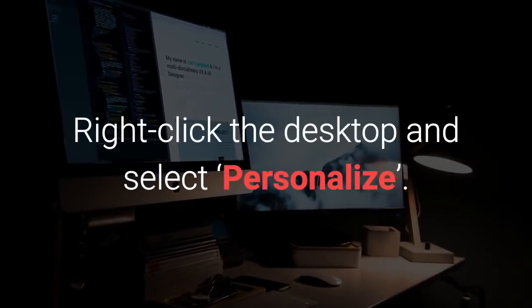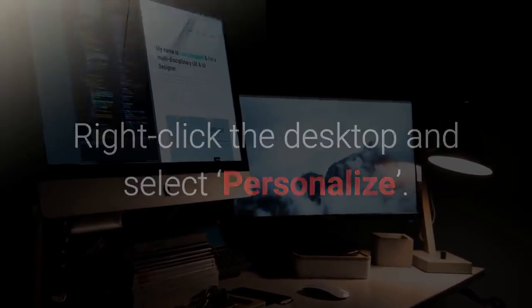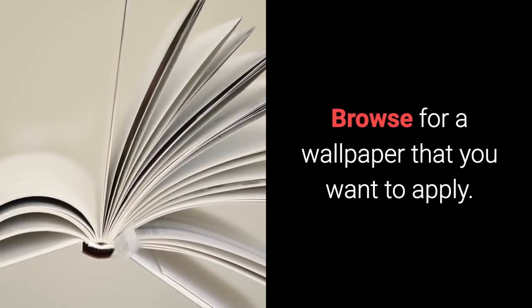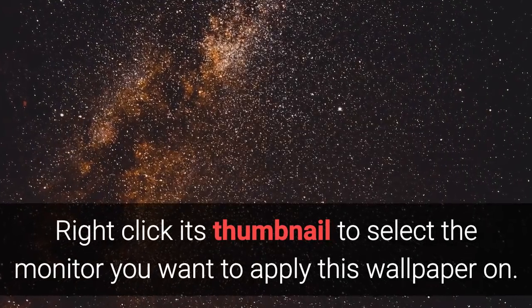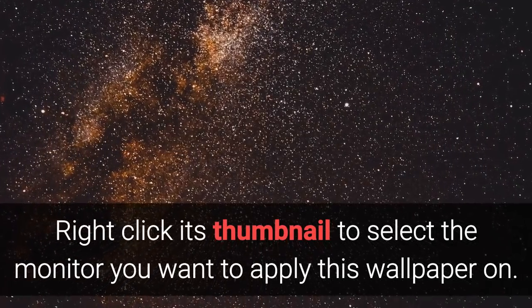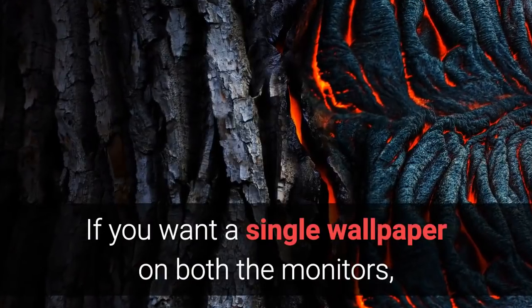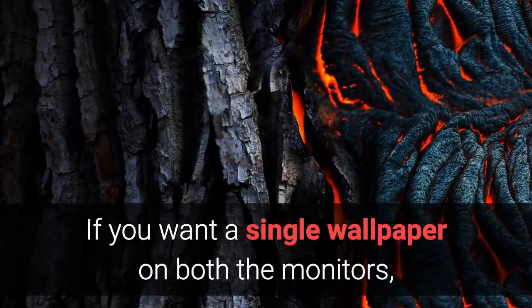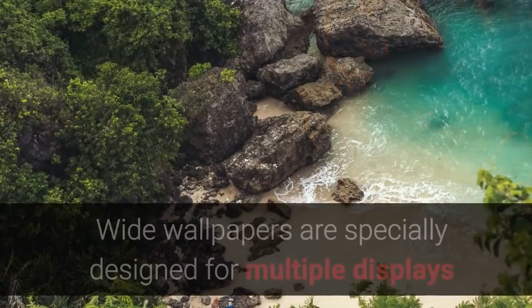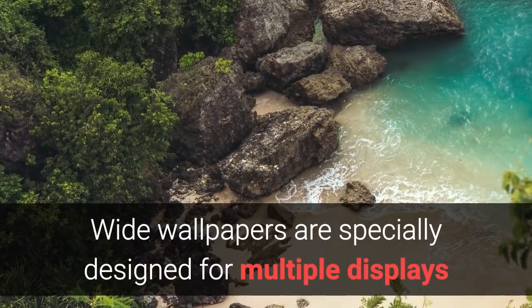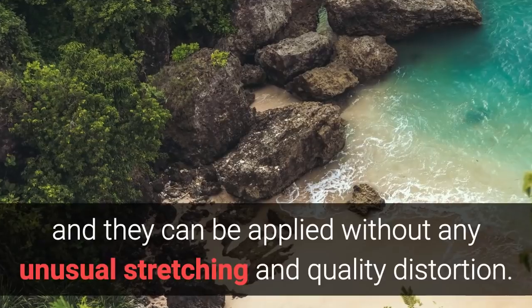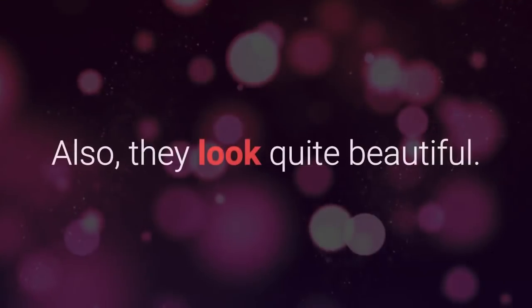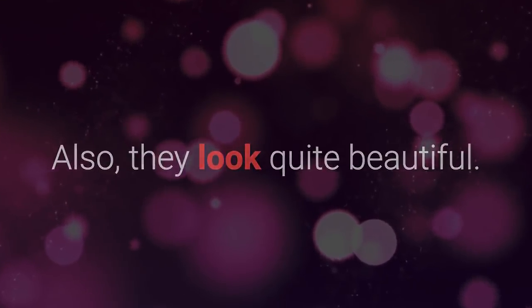Right-click the desktop and select Personalize. Browse for a wallpaper that you want to apply. Right-click its thumbnail to select the monitor you want to apply this wallpaper on. If you want a single wallpaper on both the monitors, make sure you have a high-quality wide wallpaper in hand. Wide wallpapers are specially designed for multiple displays and they can be applied without any unusual stretching and quality distortion. Also, they look quite beautiful.